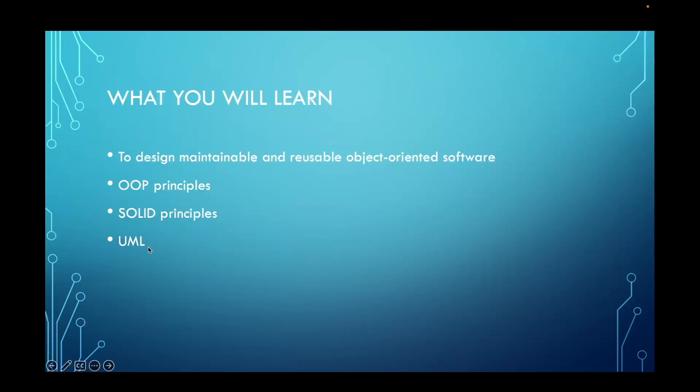You'll also learn unified modeling language, which is a way to graphically represent your software systems so you can model classes and objects and the relationships between those classes and objects in a graphical way. And you can do this before you actually code out a solution.